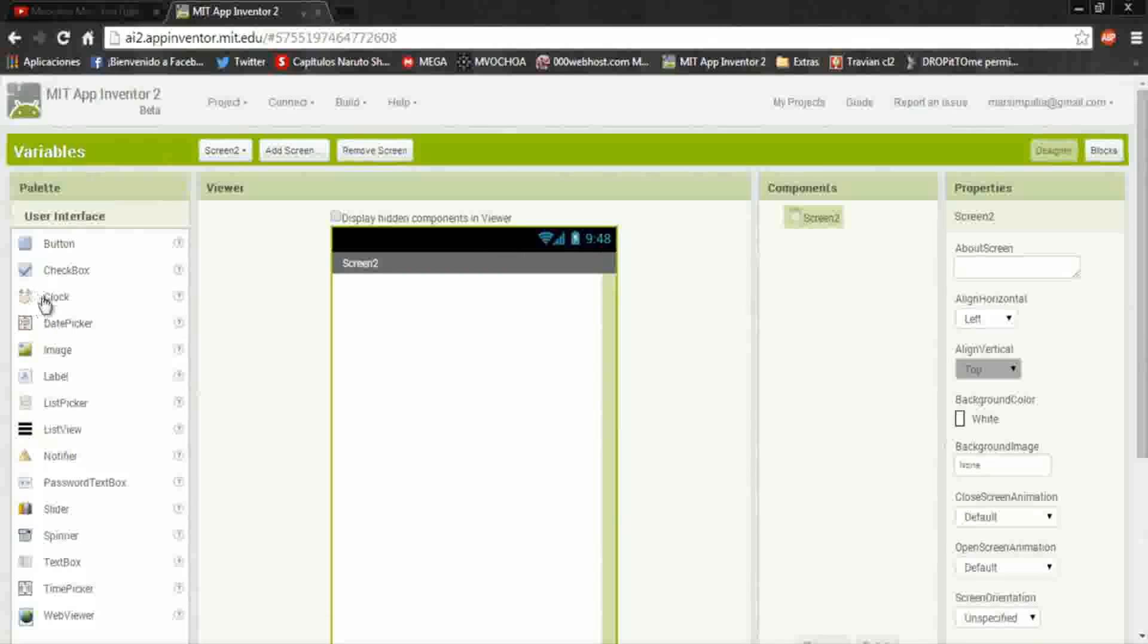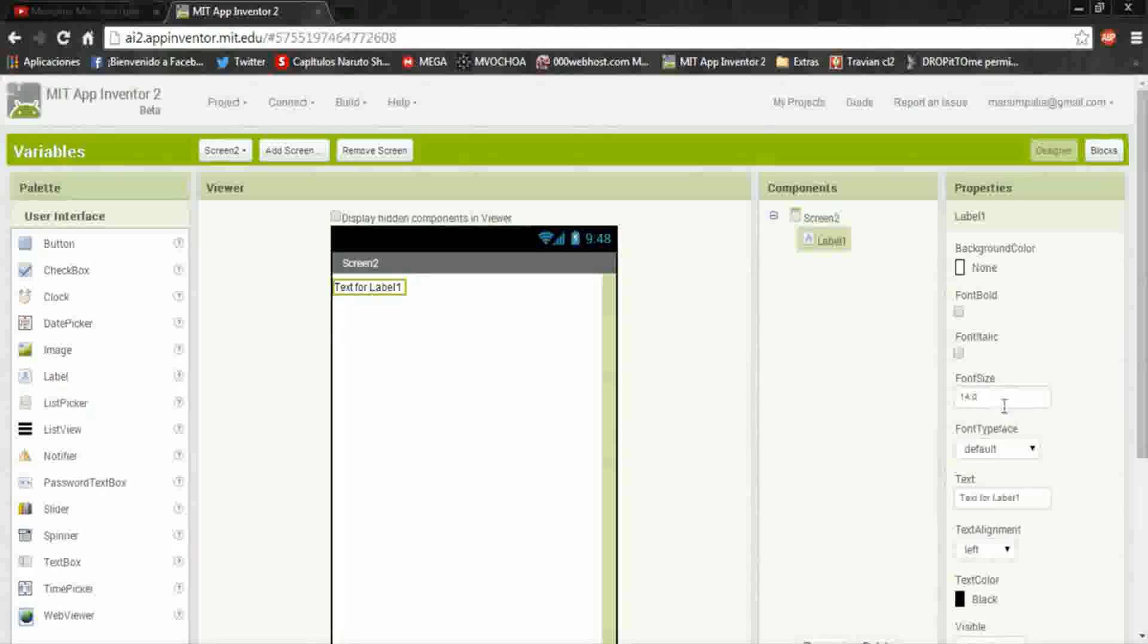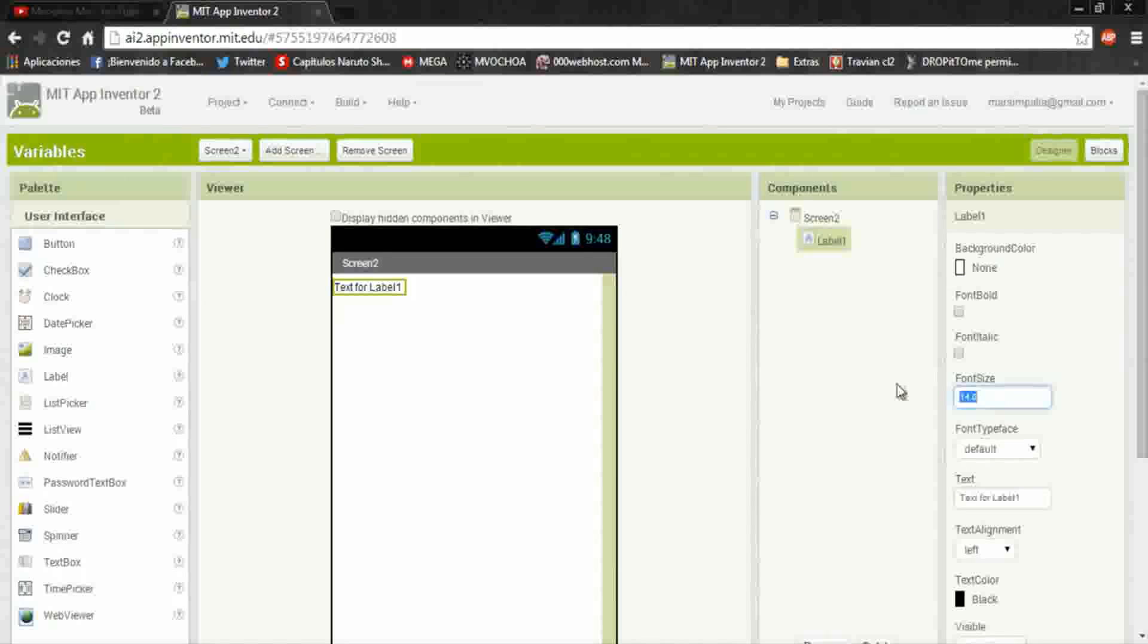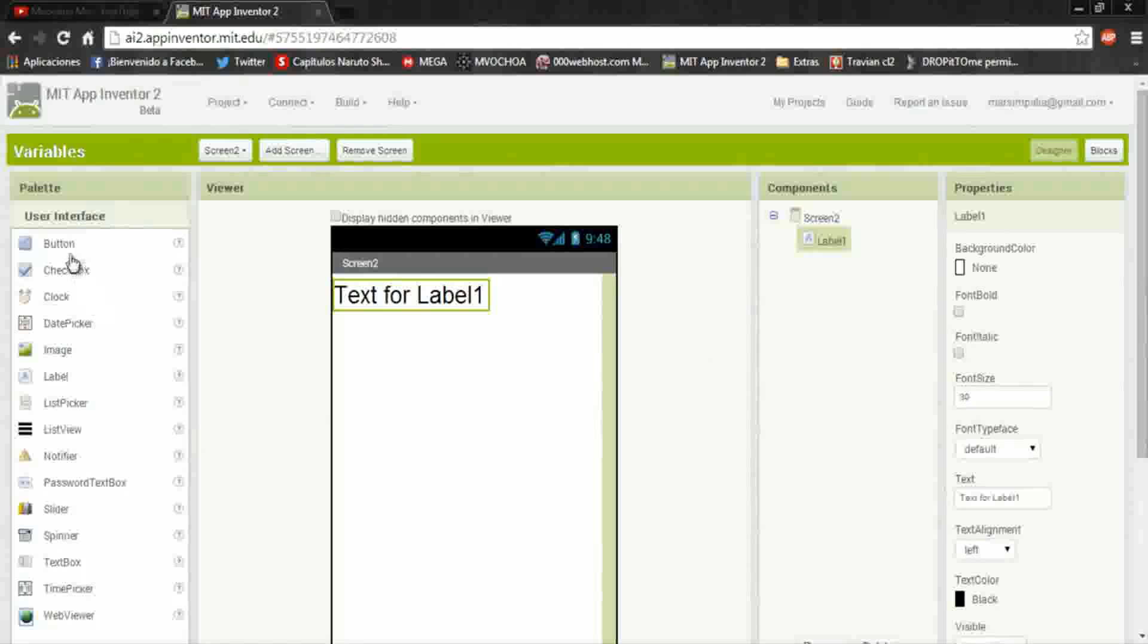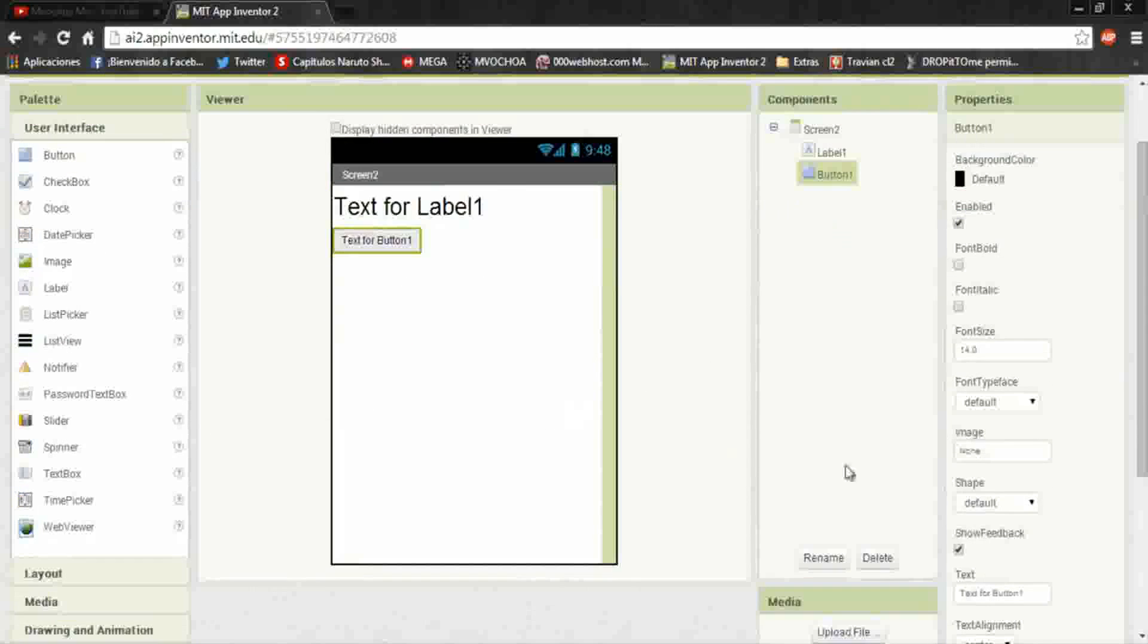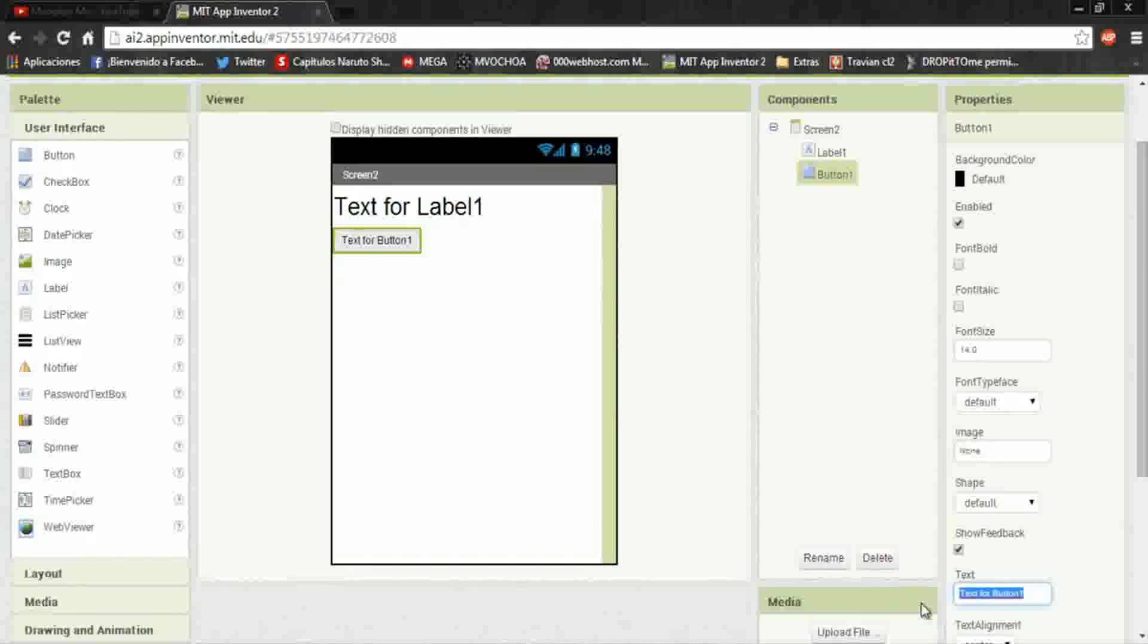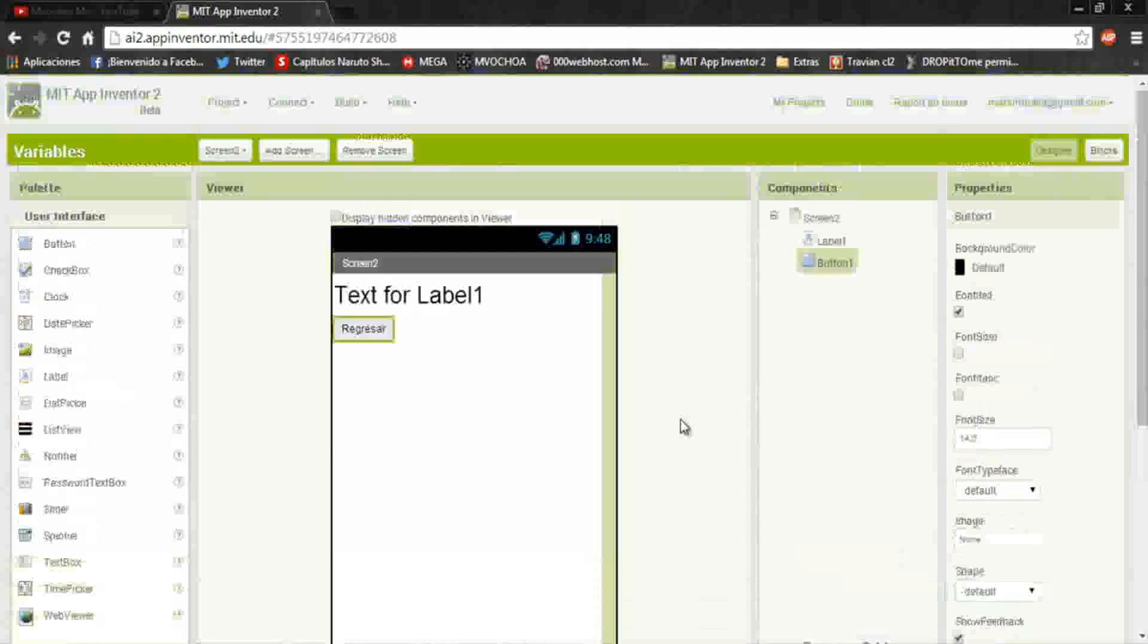The second screen2, add a new screen. In the second screen, aggregate a label, font size 30. Here will be the send value. Aggregate a button, this just will return to the first screen.